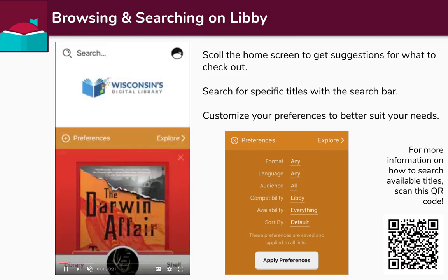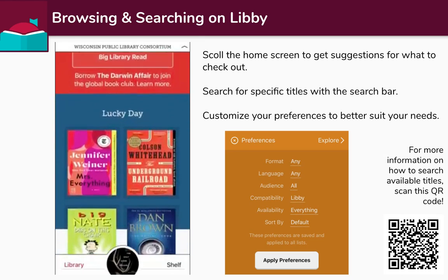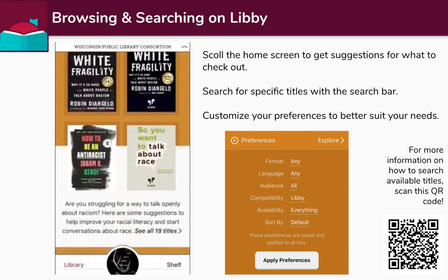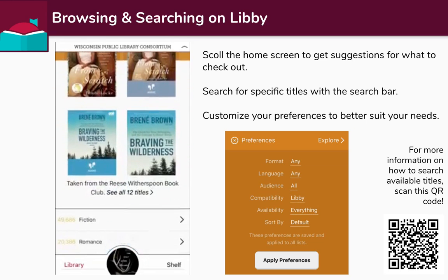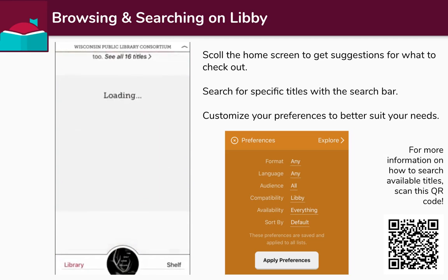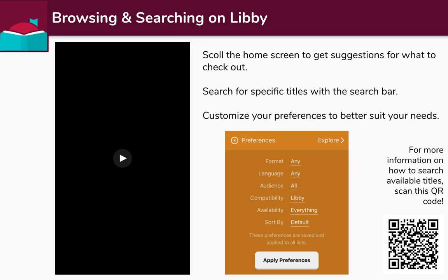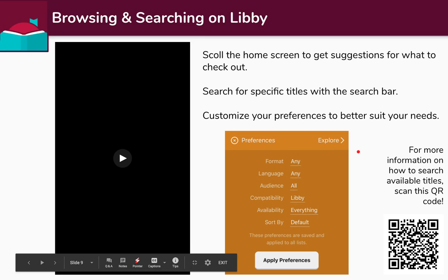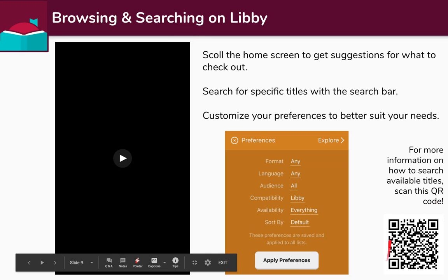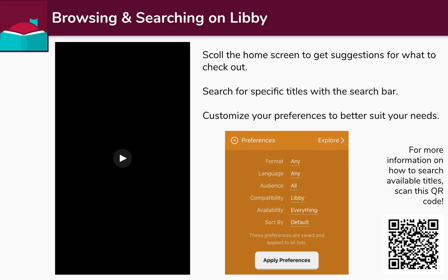On Libby, it's pretty similar. When you're on the app, you can scroll down the home screen just like on the website and see collections, staff picks, and what's new — it's a great way to browse and see what's available. You can also search for specific titles and customize your preferences to better suit your needs. When you select any of these preferences, they're applied to all lists and you'll only see items that reflect those preferences. There's also a QR code here for a video on how to search for available titles.